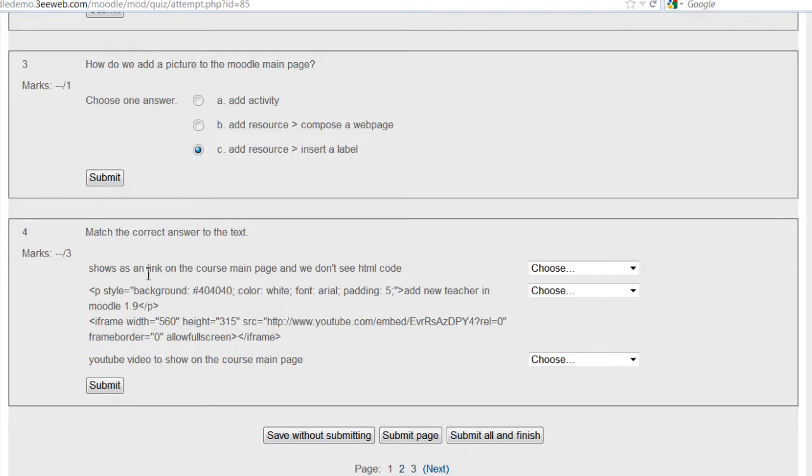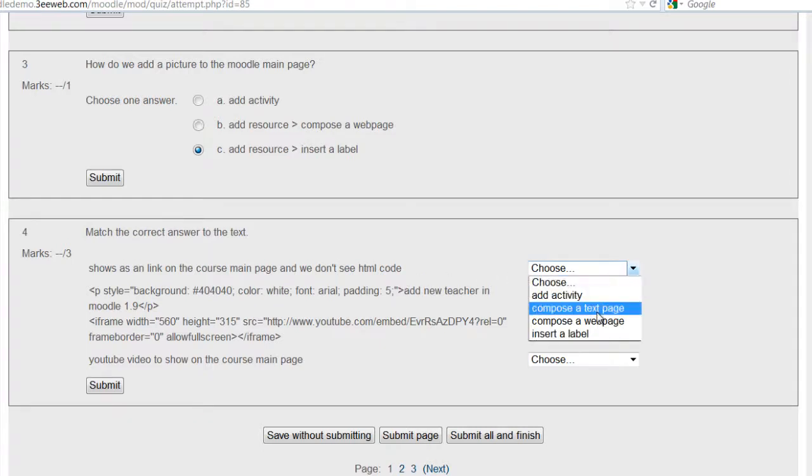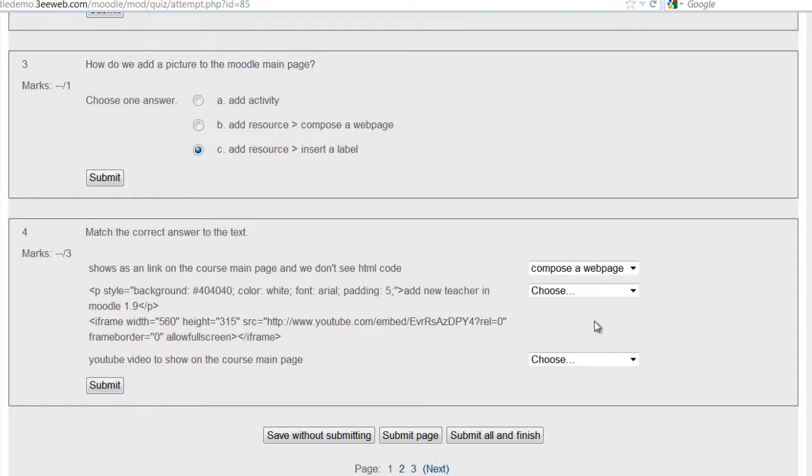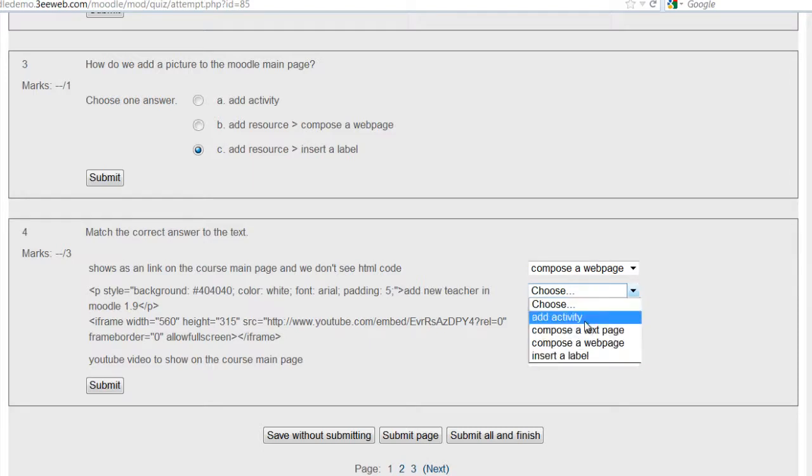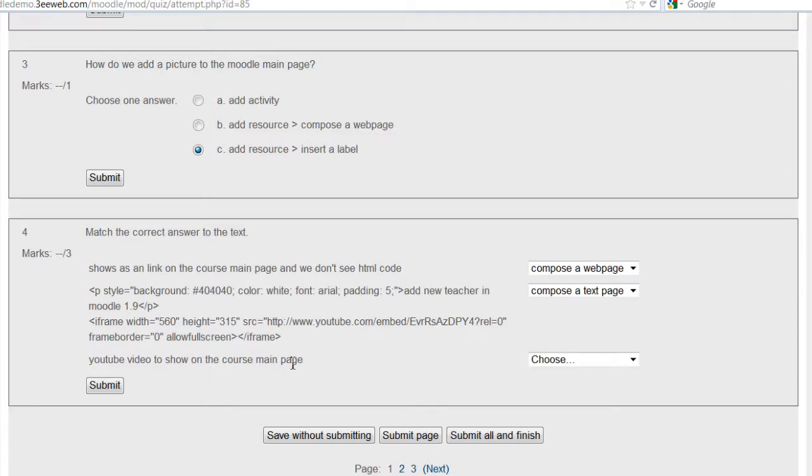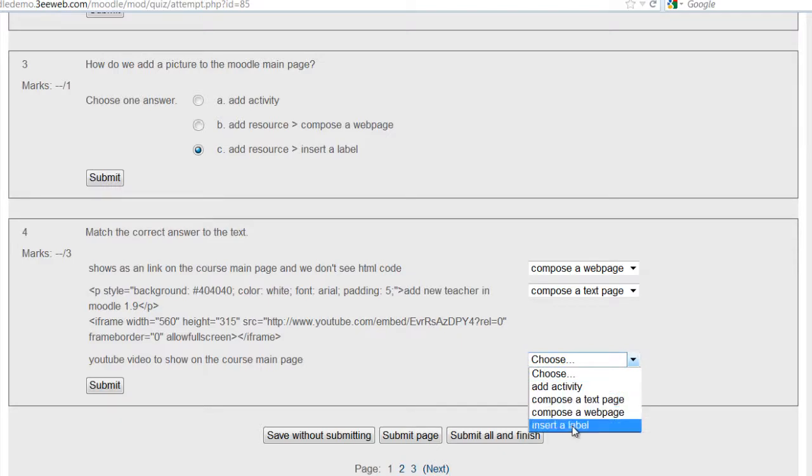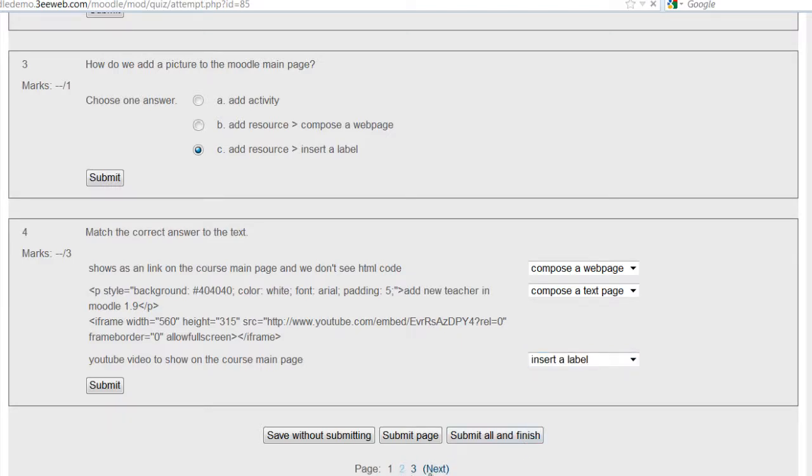Match the correct answer to the text. Let's show as the link on the course main page and we don't see HTML, that's compose a web page. This one is compose a text page, and the last one is insert a label. Now we'll go to the next page.